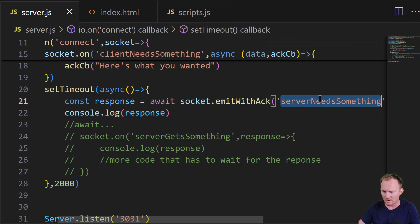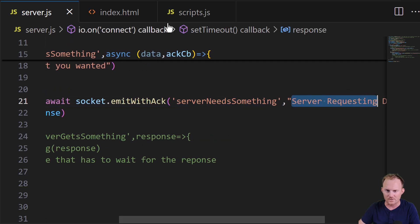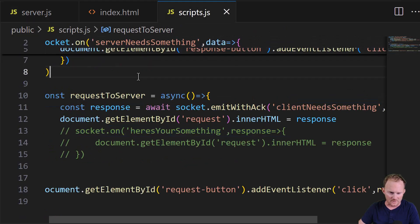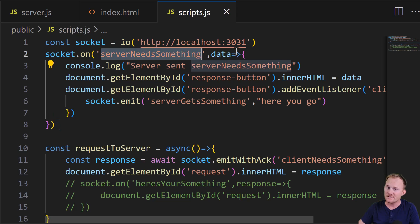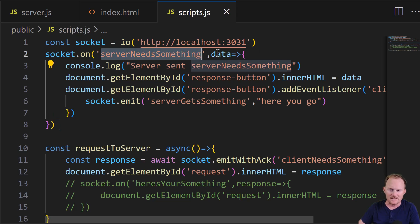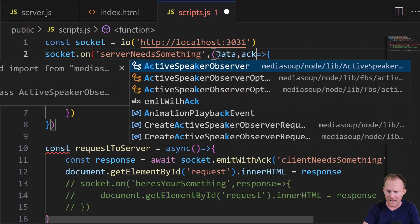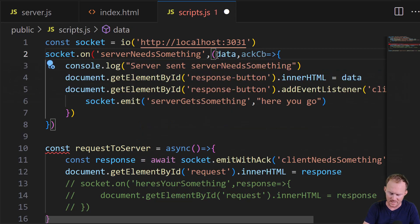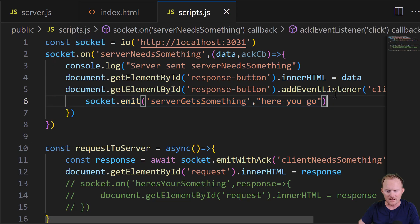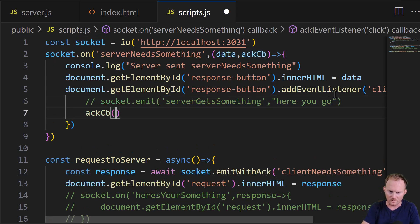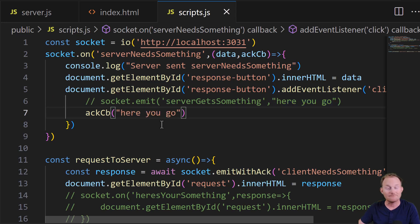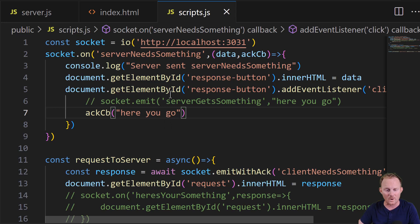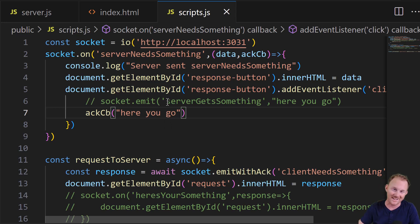Over to scripts. We're going to look for the server needs something. Again, we're bringing in this string here. So up at the top, we have to listen for this event on this side, but in addition to the data, we're going to get our ACK-CB like that. Instead of running socket.emit here, we can get rid of that, and we'll send back the second thing here, the data, like that. And we have done exactly the same thing as before, but we've limited two emits and two ons, which I like.